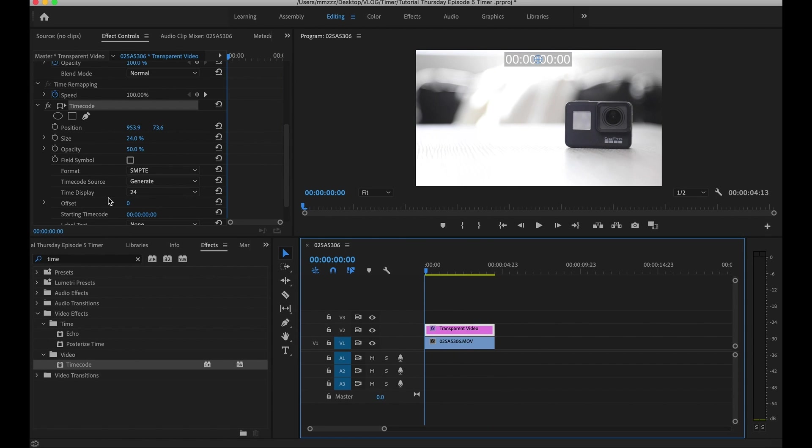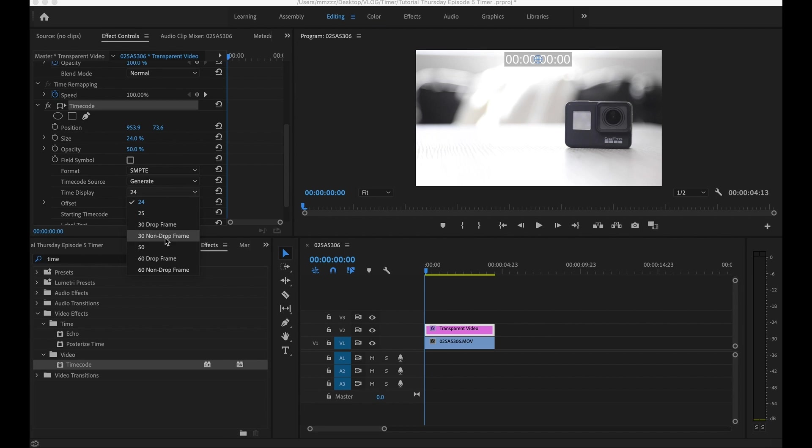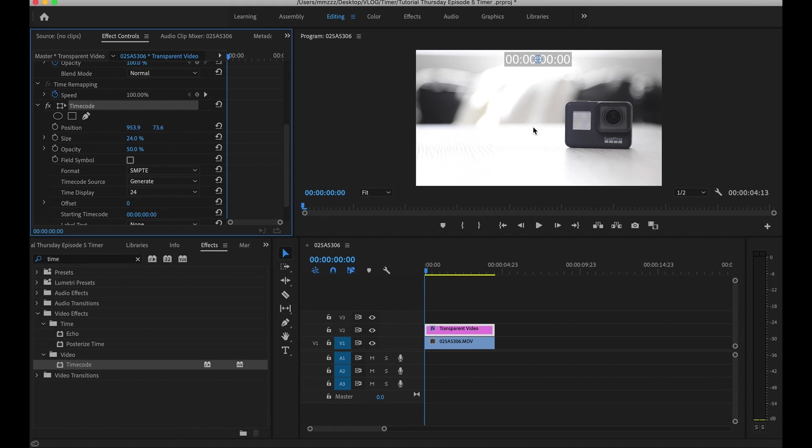The next thing is your time display. This is, you want to make sure this matches your frames per second. So since this video was shot at 24 frames per second, the default is 24. We'll go ahead and leave it on there. But if you shot at any other frame rates, you're going to make sure that matches that. So for example, if you shot at 60 frames per second, you want to select 60 instead of 24 because if you select 24 on a 60, this timecode will not properly work. So make sure you match it up with the appropriate frames per second. So we'll go ahead and leave that on 24.